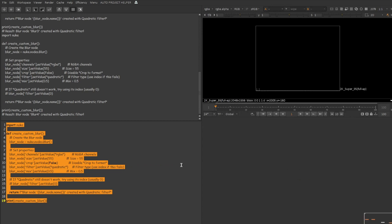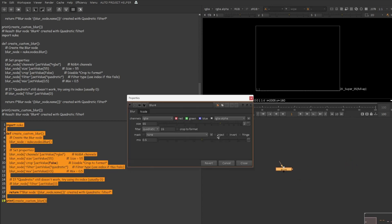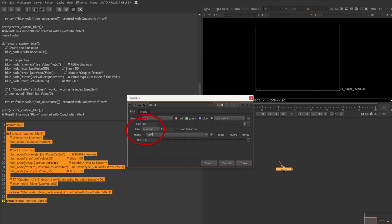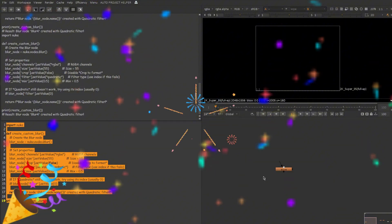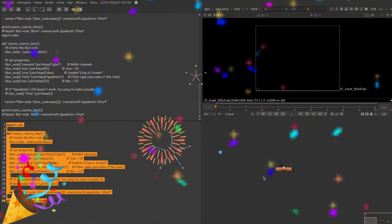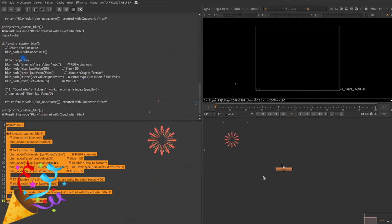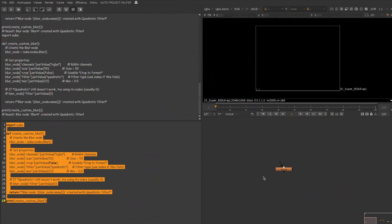So here I'm going to create a new blur node. There we go. So this is the new blur node. And if you go into the properties you can see the channels are set as RGBA and the size is 55. Instead of Gaussian you can see quadratic as the filter. Uncheck the crop to format option. The mix value as 0.5. So this actually worked. So here a mix of DeepSeek as well as my very basic Python skill worked.